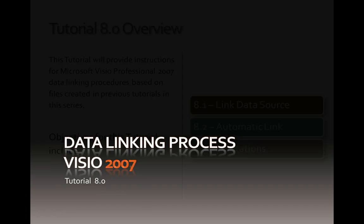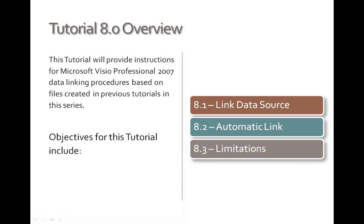Okay, welcome back to tutorial 8.0. We're going to be establishing that data source in Visio.